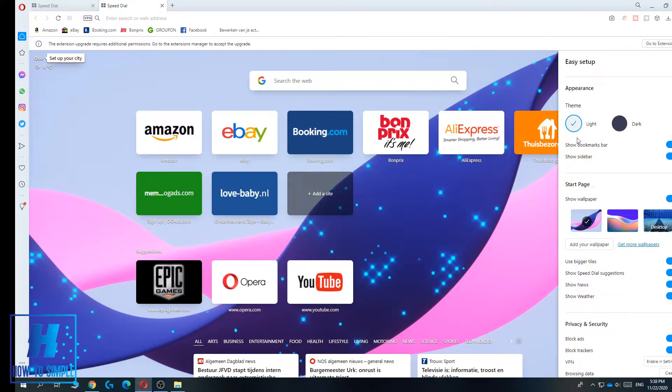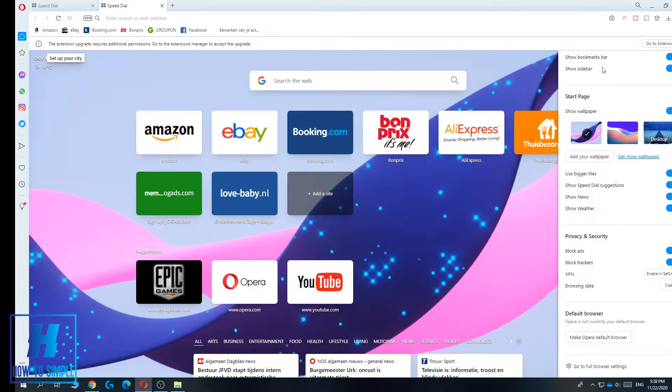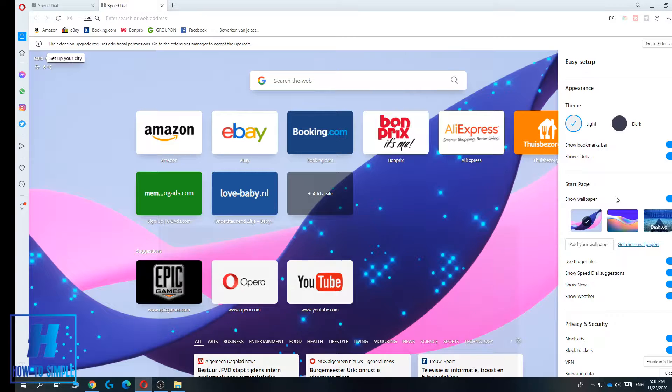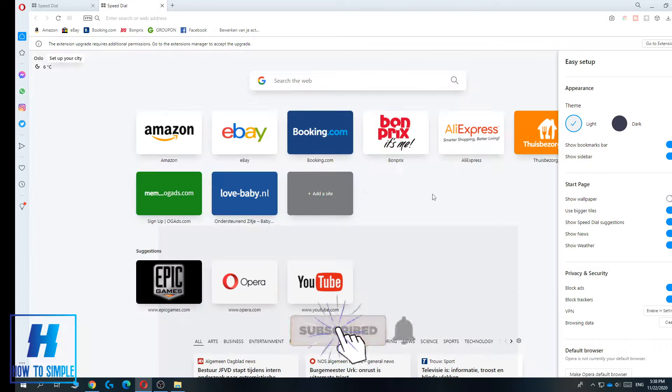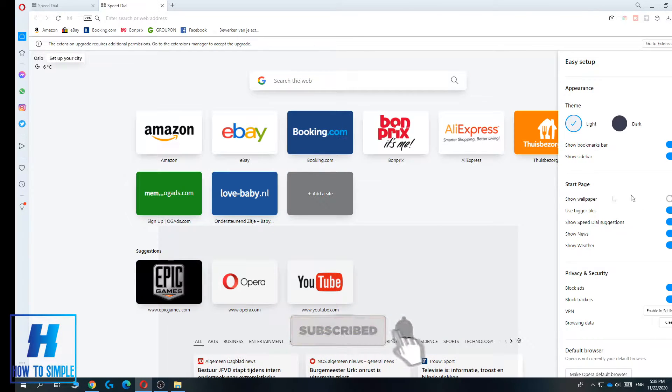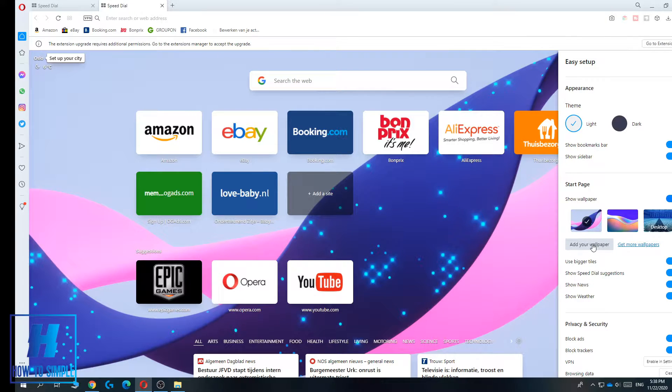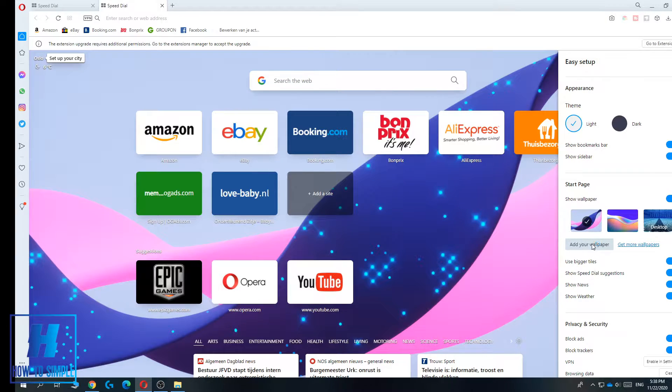As you can see, here are all these different kinds of options and you want to go to the show wallpaper option. If you disable this, as you can see it's white and very boring, so you want to enable this and then hit add your wallpaper.